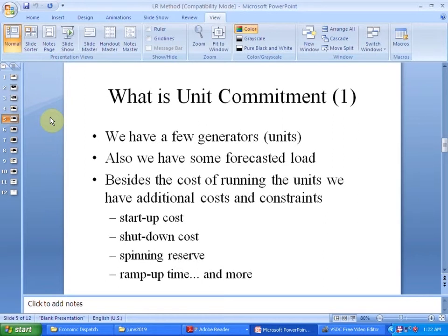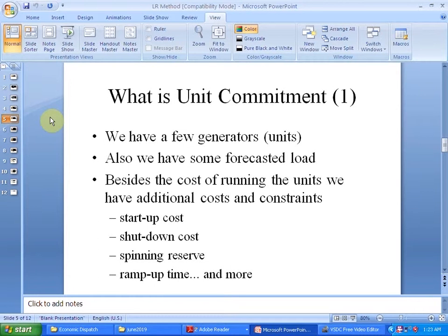The job of the GenCo would be to perform unit commitment for the day-ahead market in such a way that the profit is maximized. For the units to operate, we have constraints and additional costs other than the fuel cost. This includes the startup cost, shutdown cost, spinning reserve, ramp time, and many more.